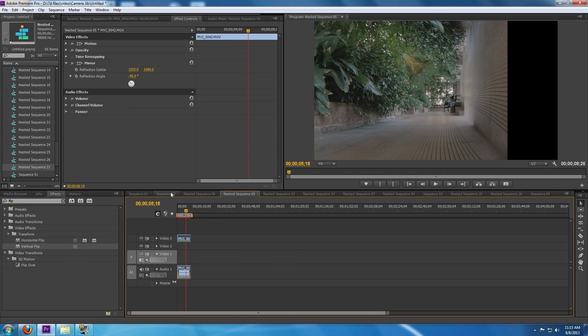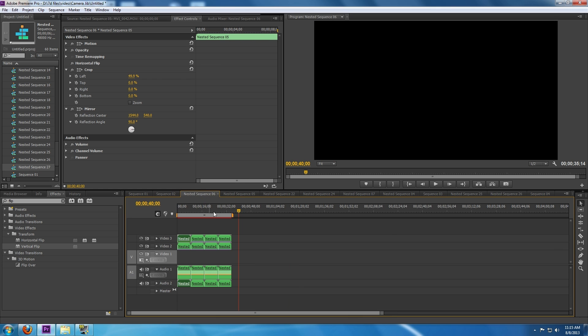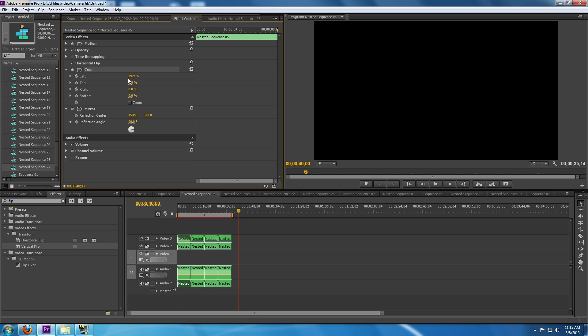Then we're going to apply another series of effects to that sequence. We're going to apply a horizontal flip, a crop at 49.9 percent to the left, and then also the mirror effect again. This is going to be a 90 degree mirror effect at 1544 and 540.